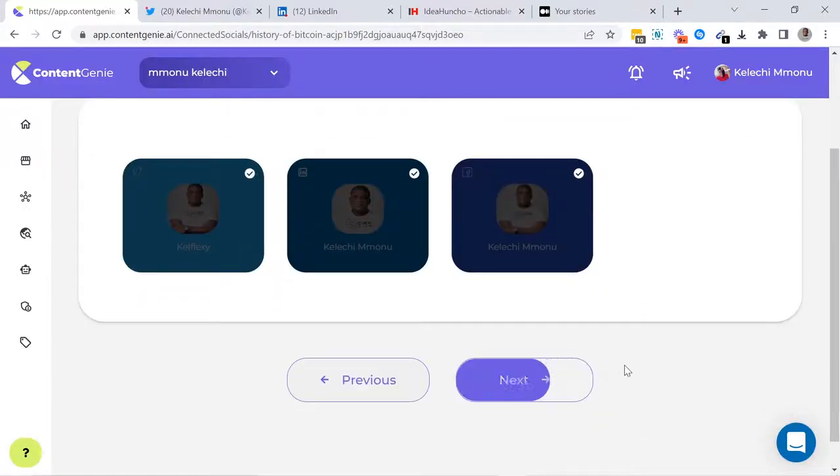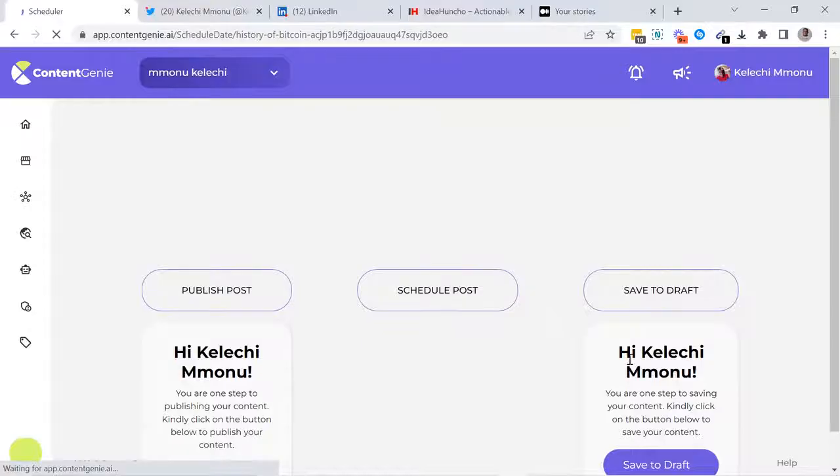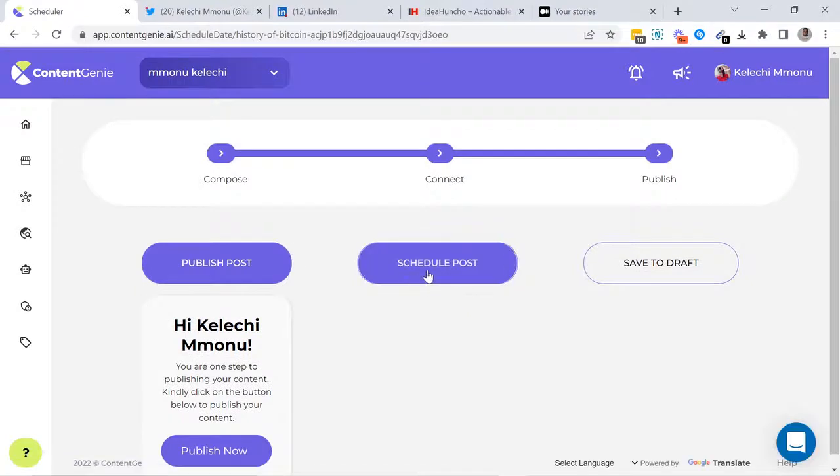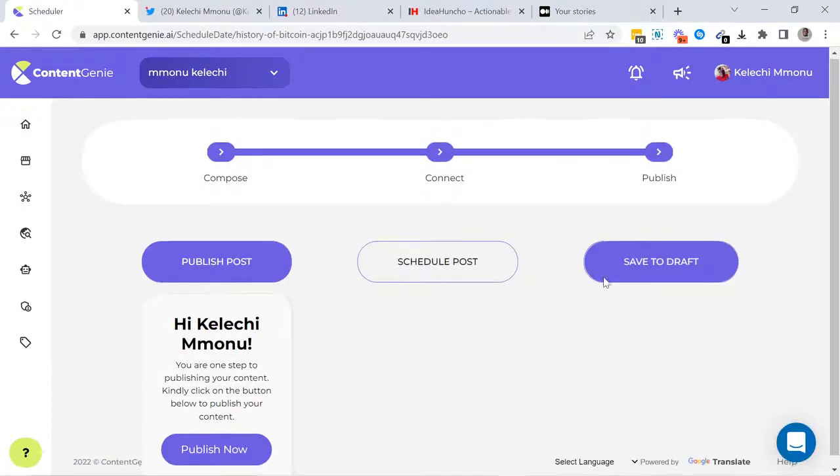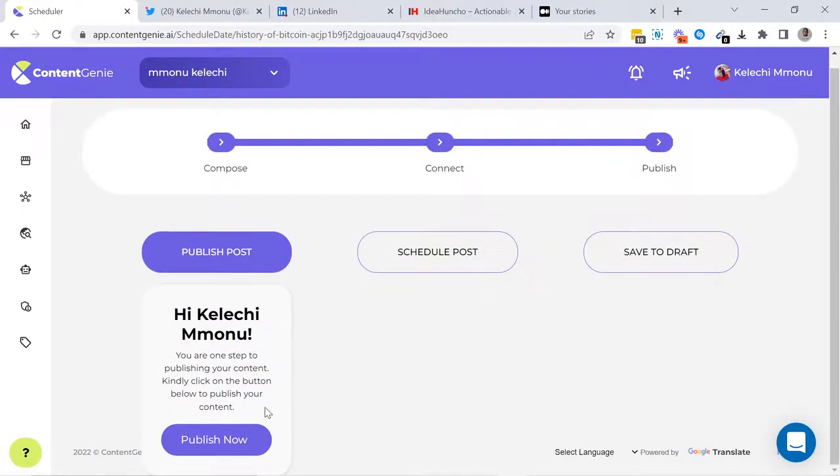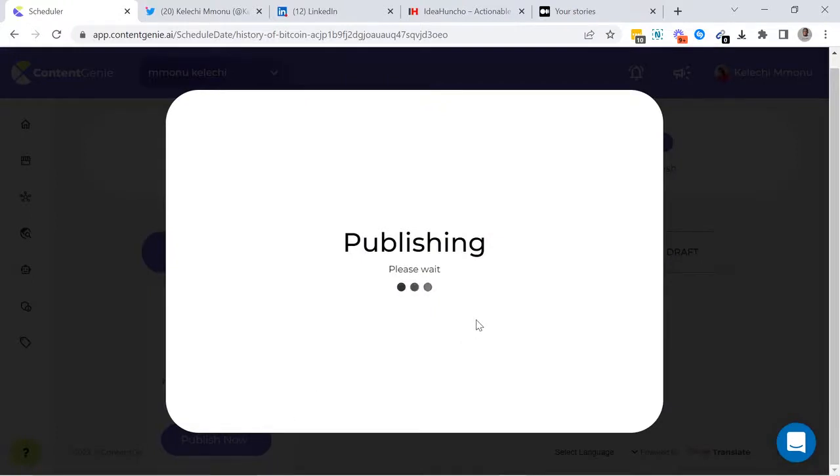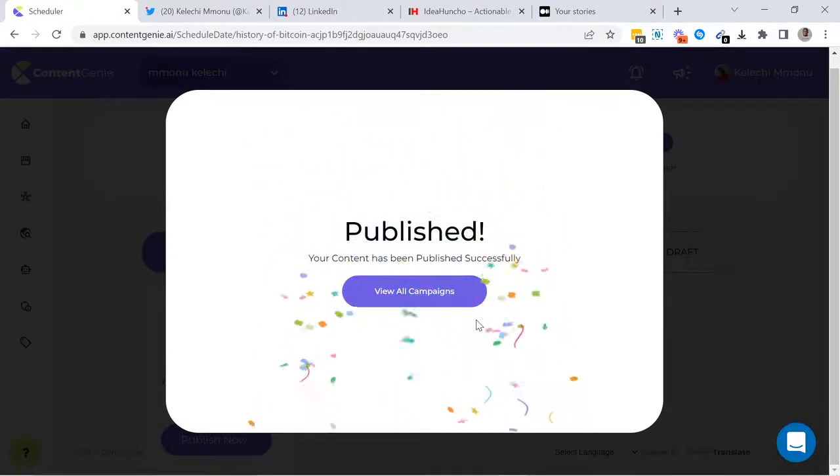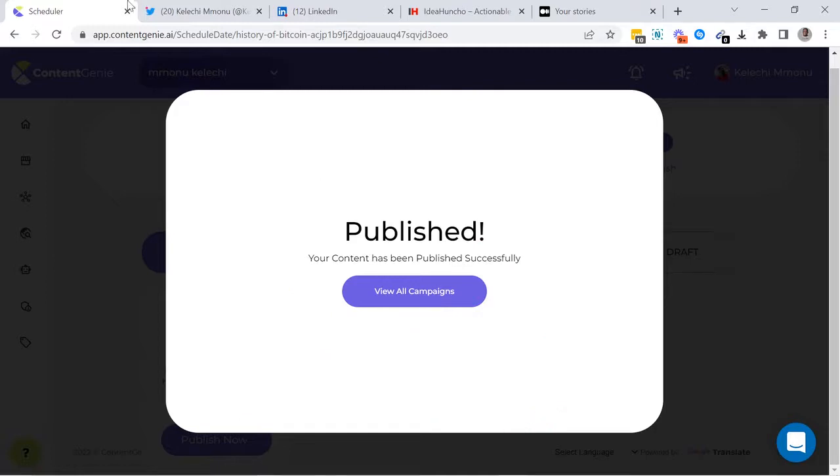Next, you have to select if you want to publish your content instantly, schedule it for later or save it as a draft. Within a few seconds, Content Genie is going to publish your post to all your social media platforms instantly.